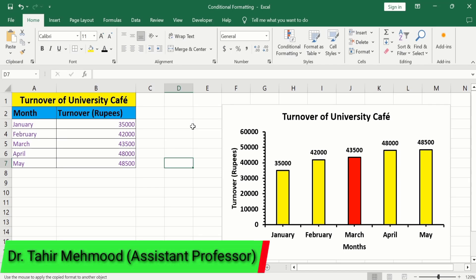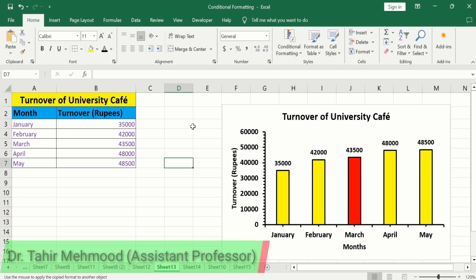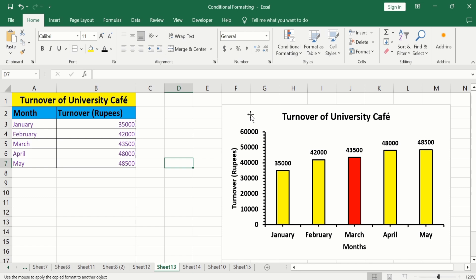In this video, you will learn how to change the color of one bar in Microsoft Excel. Currently, you can see here I have generated a bar graph and I have changed the color of one bar using Microsoft Excel. So, let's start this tutorial.